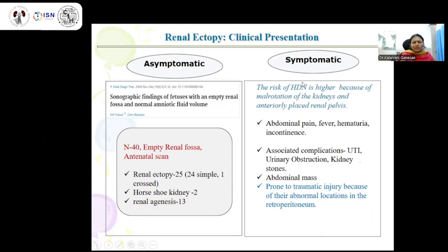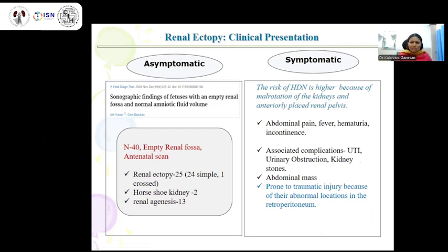Clinical presentation depends on the presence or absence of hydroureteronephrosis. Many times they are asymptomatic, but if symptomatic, the risk of hydroureteronephrosis is higher due to malrotation and the anteriorly placed renal pelvis. Common symptoms include abdominal pain, fever, hematuria, and urinary incontinence. Associated complications include urinary tract infection, obstructive features, kidney stones, and abdominal mass. Ectopic kidneys located in the retroperitoneal region are also more prone to traumatic injuries.